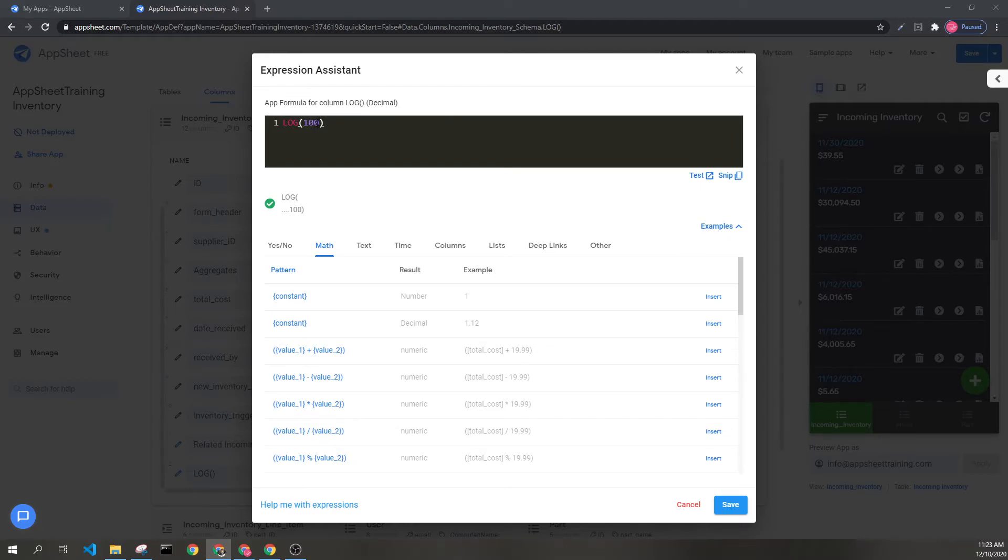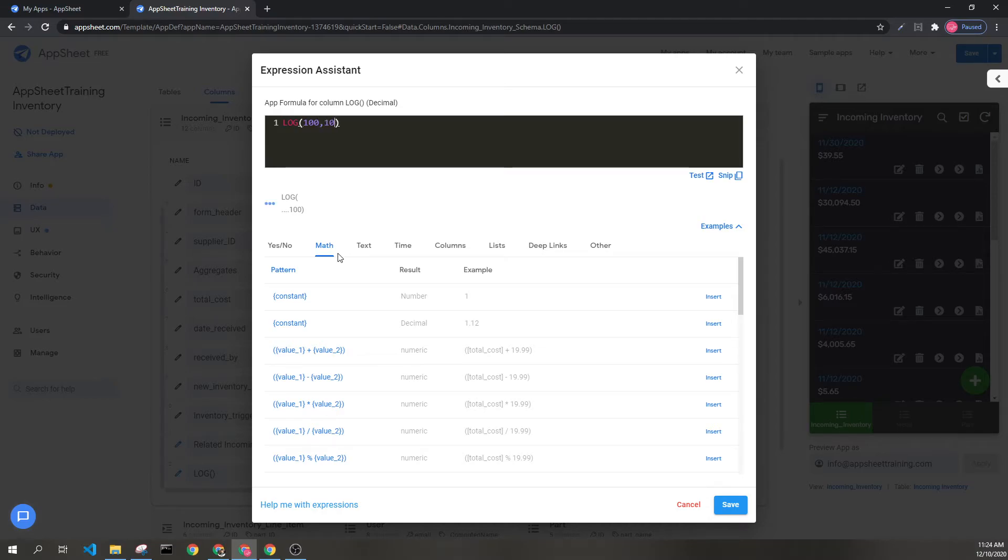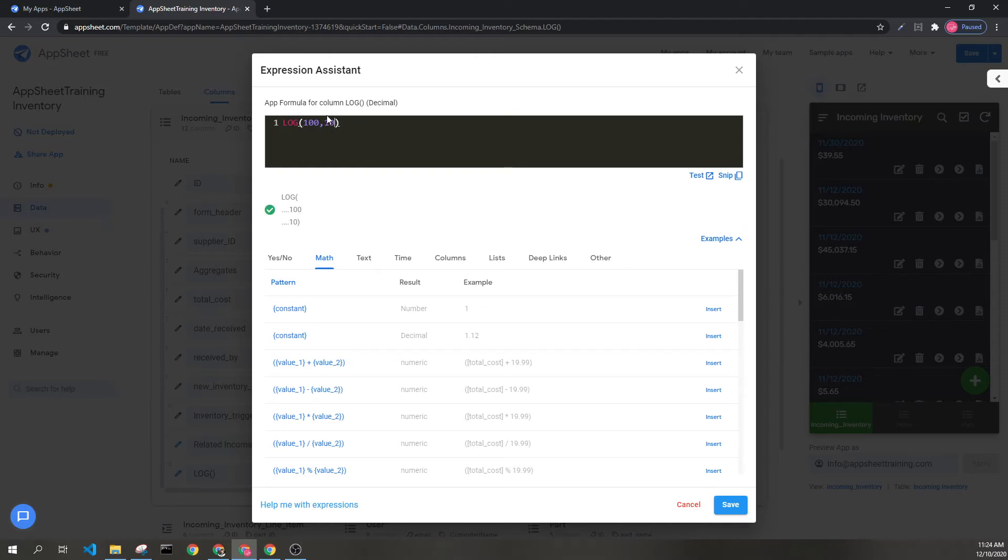which will result in 2. I can then include the base if I want, like so.